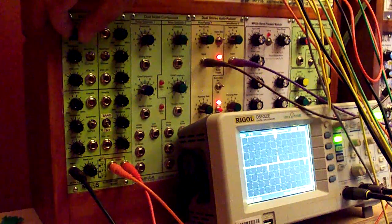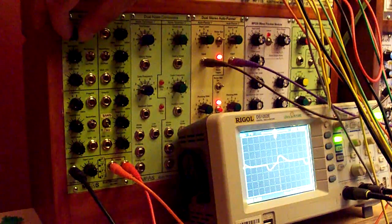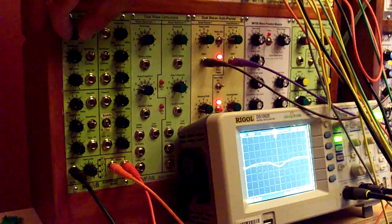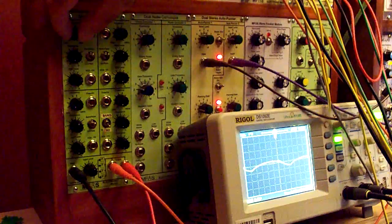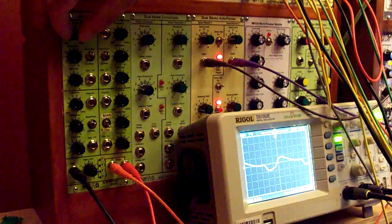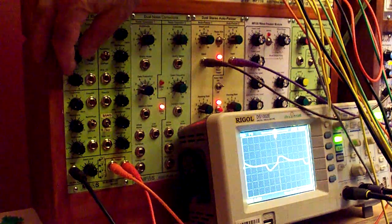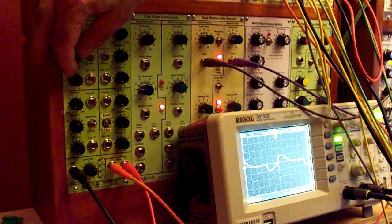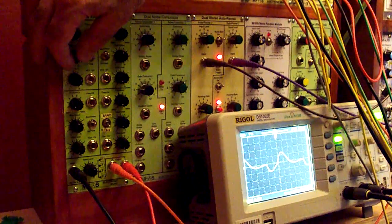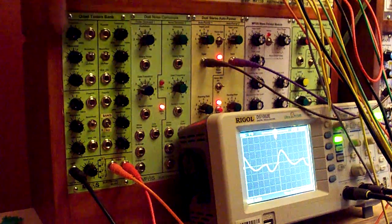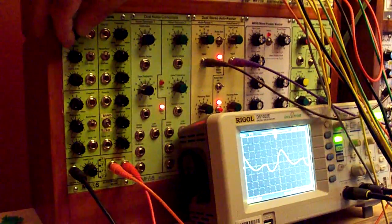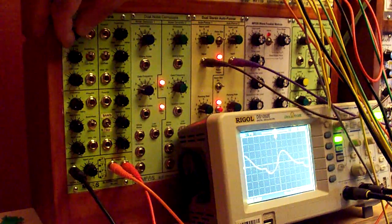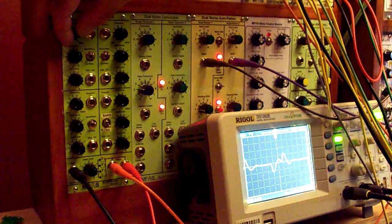When we finally get to the center frequency of what we're putting in here, you'll see that fundamental. Now as we turn the resonance up, it's like Q, the filter's more selective there in the band, and you'll get more signal in the band.